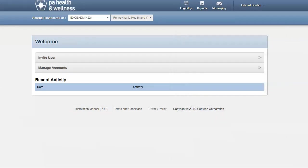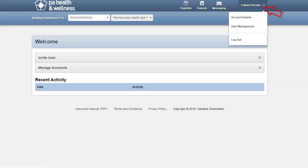Finally, on this page, you can view and change your account details. Simply go to your name in the upper right-hand corner, click on the drop-down menu. You will see choices of account details, user management, and log out.